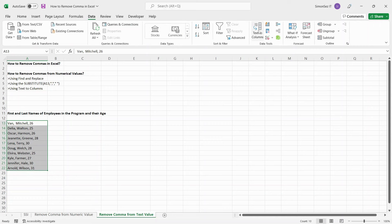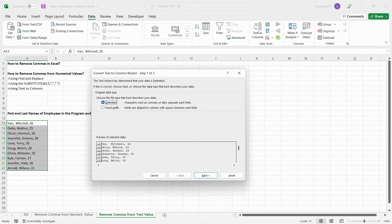Under the Data Tools section, click on Text to Columns. This opens up the Text to Columns wizard.